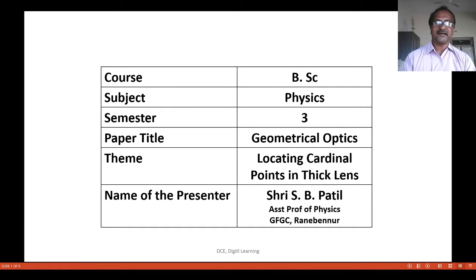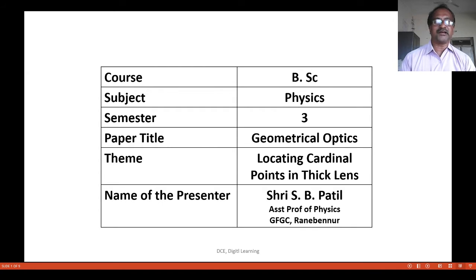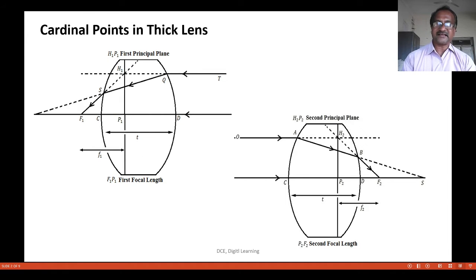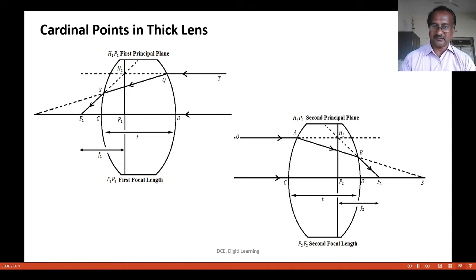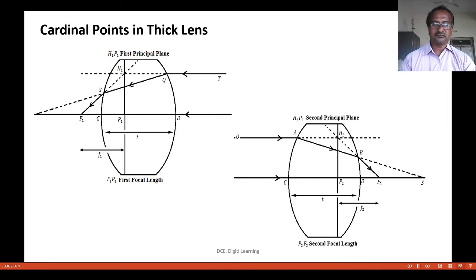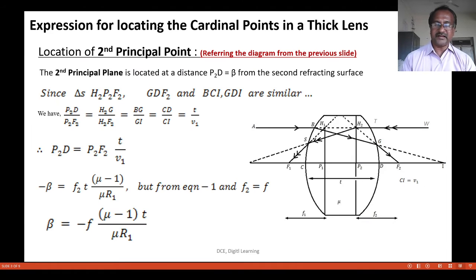In this session we will discuss the location of cardinal points in a thick lens. These cardinal points are p1, p2, f1, and f2. We begin by locating the second principal point.